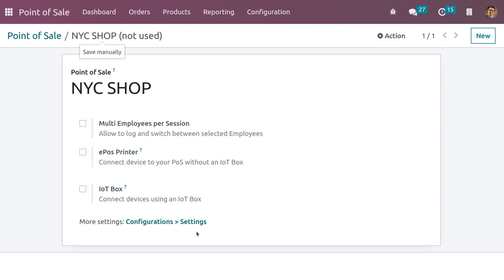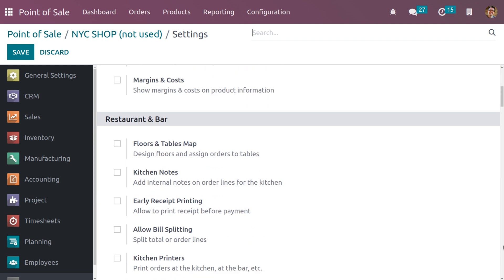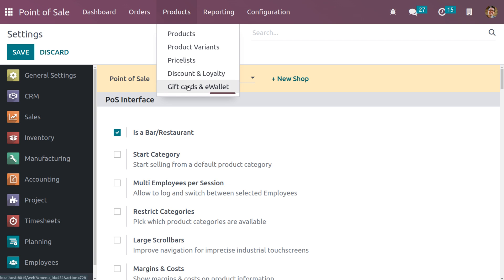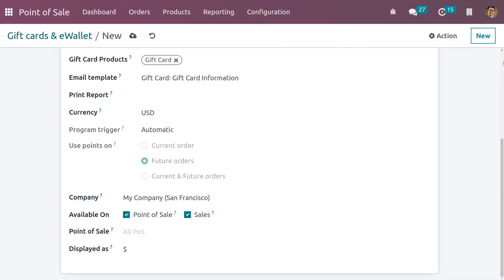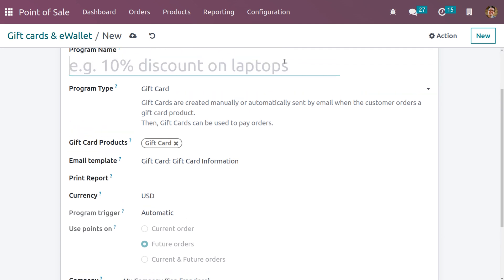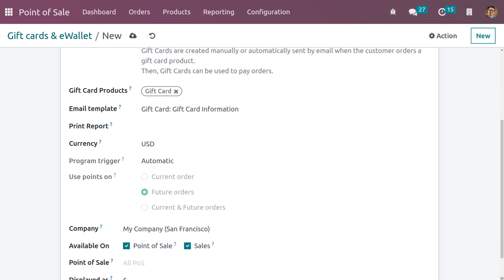If you want to make any changes for this shop, go to Configuration Settings directly. Currently the Point of Sale is set to NVC Shop. Scroll down and change the gift card generation method to 'Scan Existing Cards'. Save the changes and go to Products. Let me create a new gift card — give the name of the gift card, set the type to Gift Card, set the gift card product, set the currency, and optionally set the company. If you want to restrict this for a particular Point of Sale, you can do that.